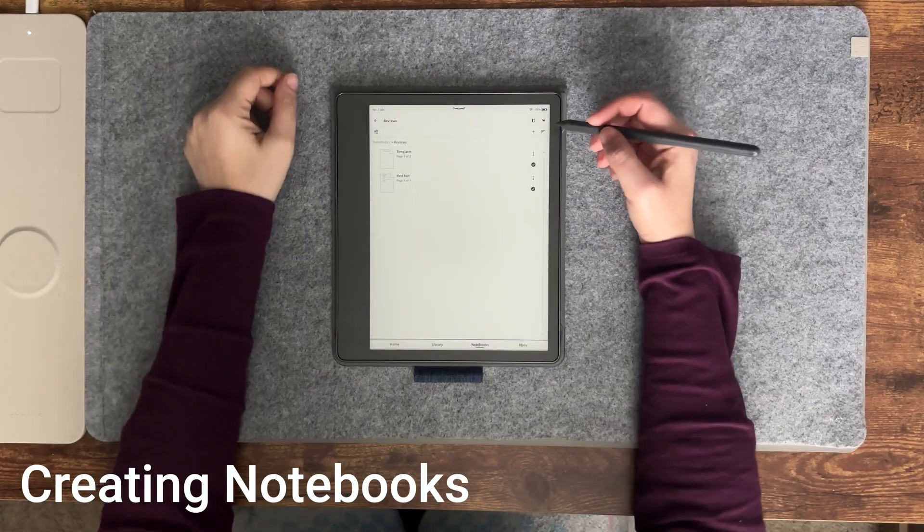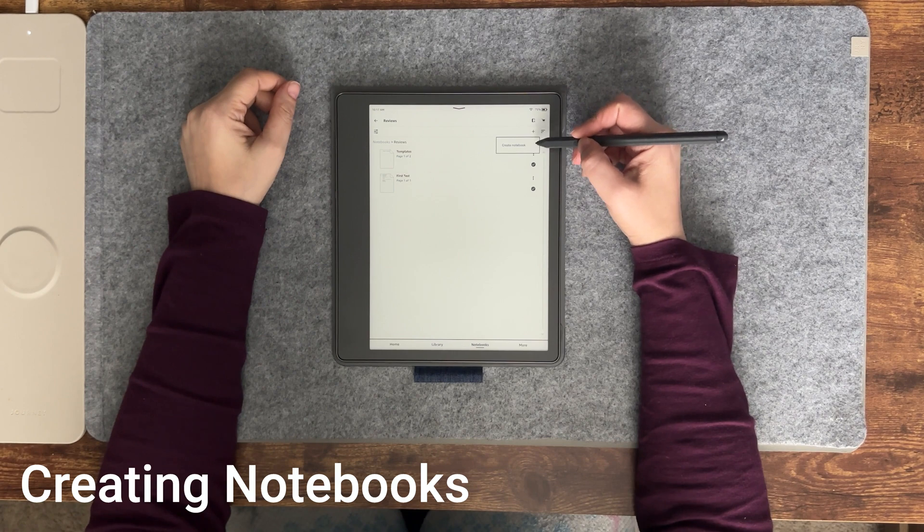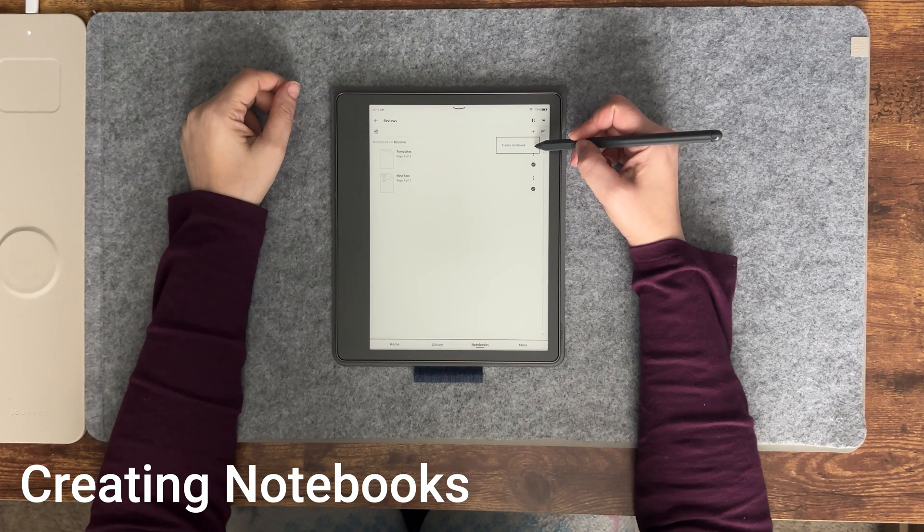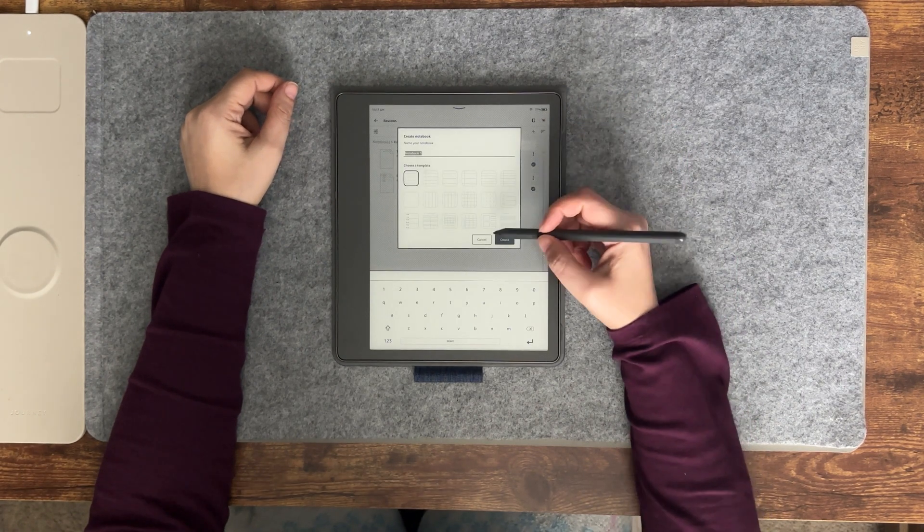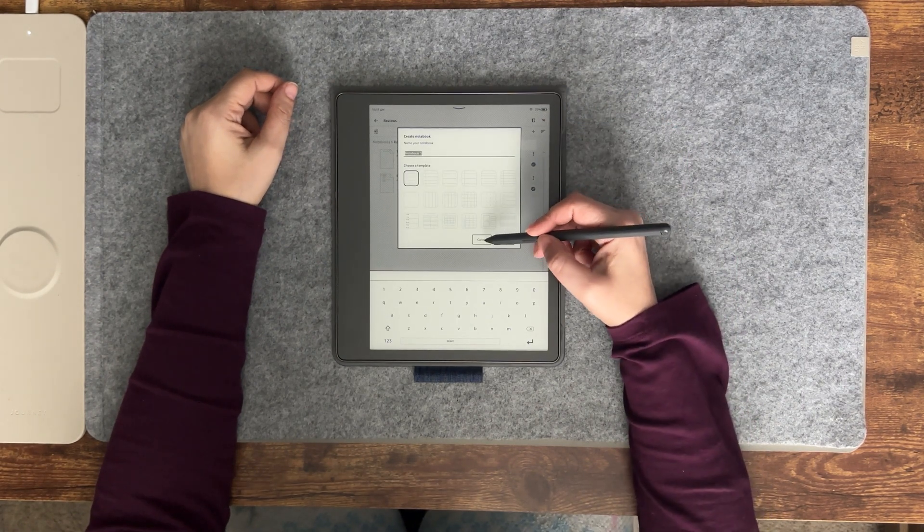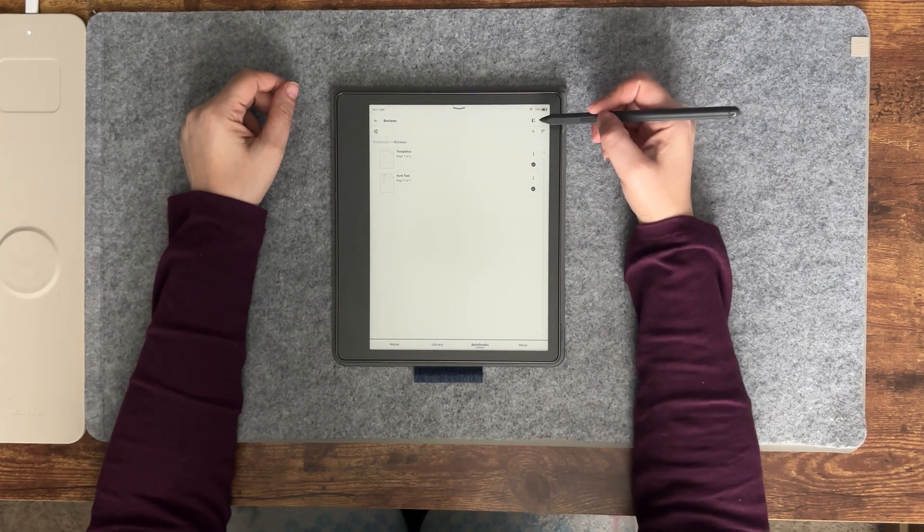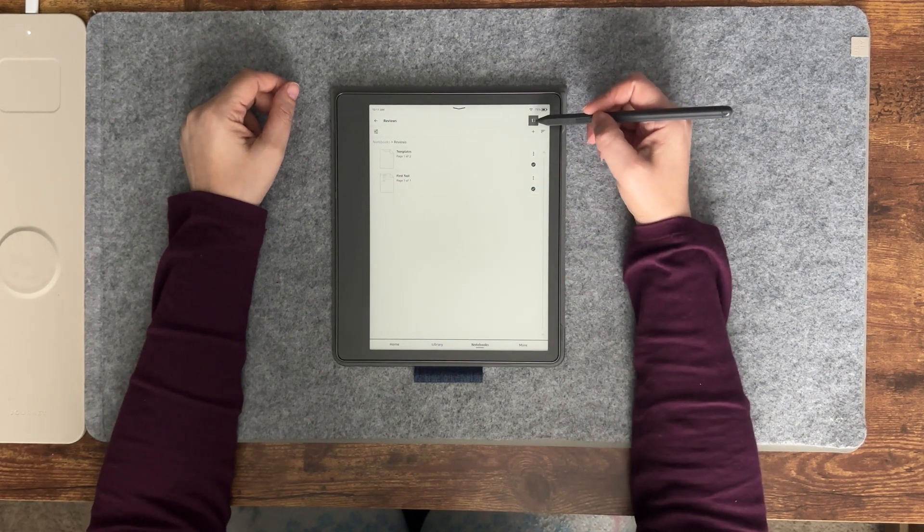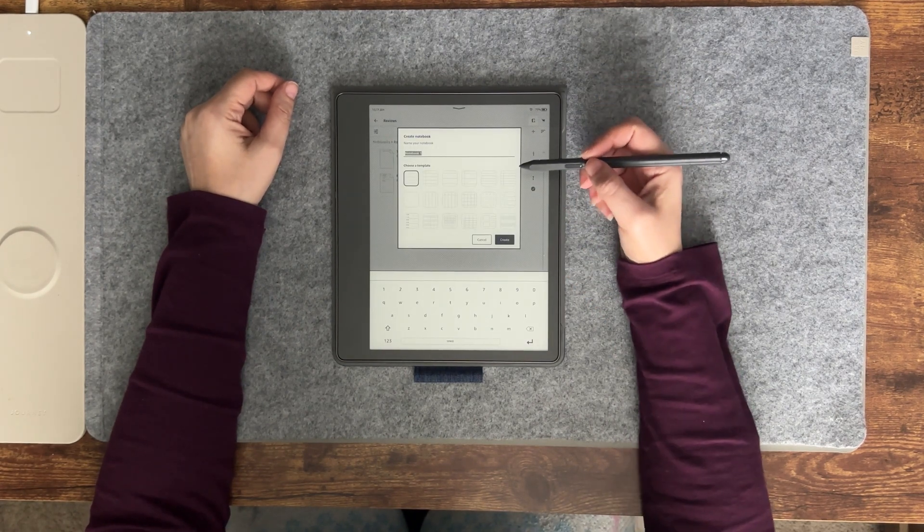To create a notebook, press the plus symbol at the top right of the notebook screen and select create notebook, or press the notebook icon at the top to quickly create a new notebook.